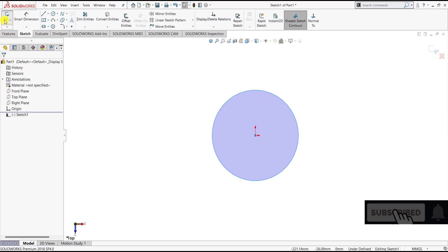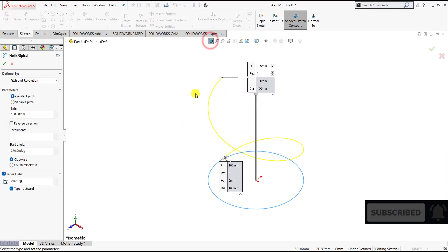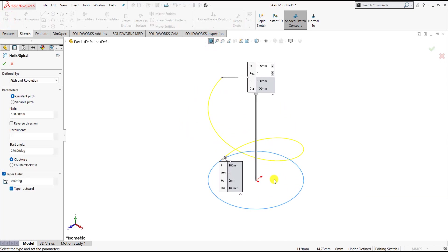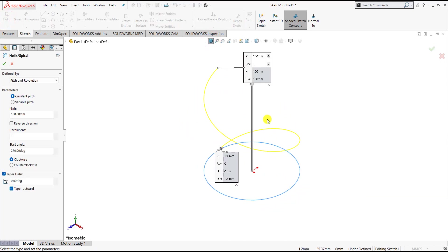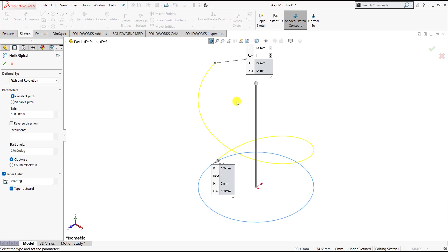Once we specify the cross-section of the helix, it will create a preview of the helix with the default parameters. We can edit all these parameters for our helix.